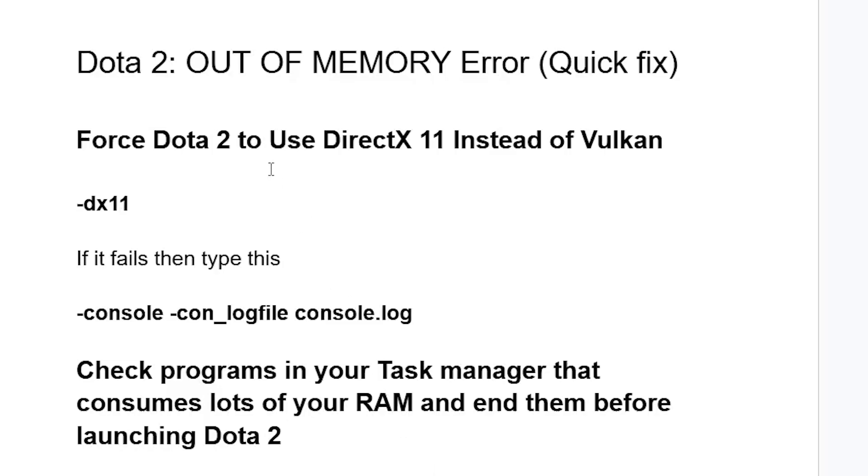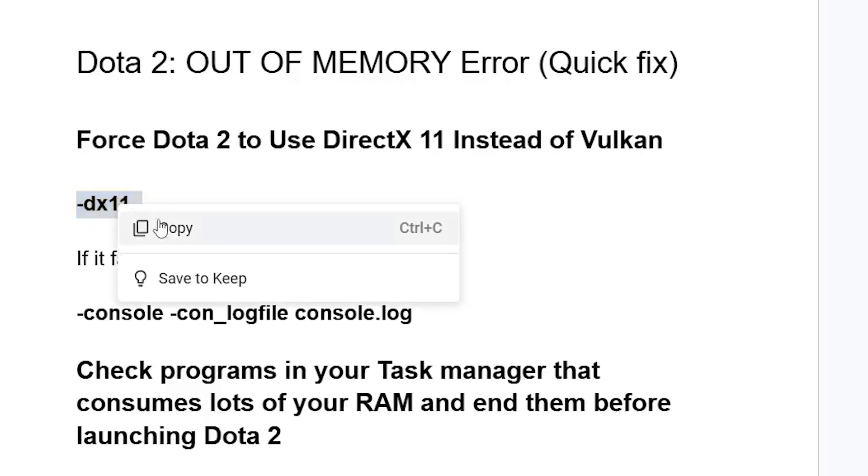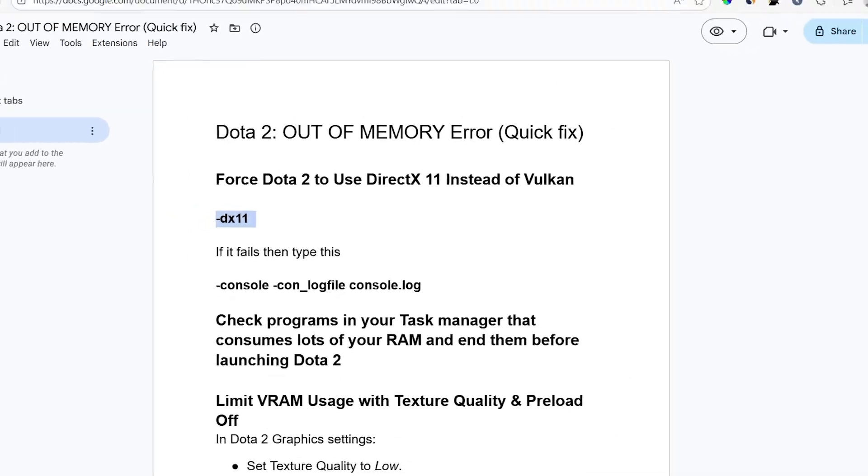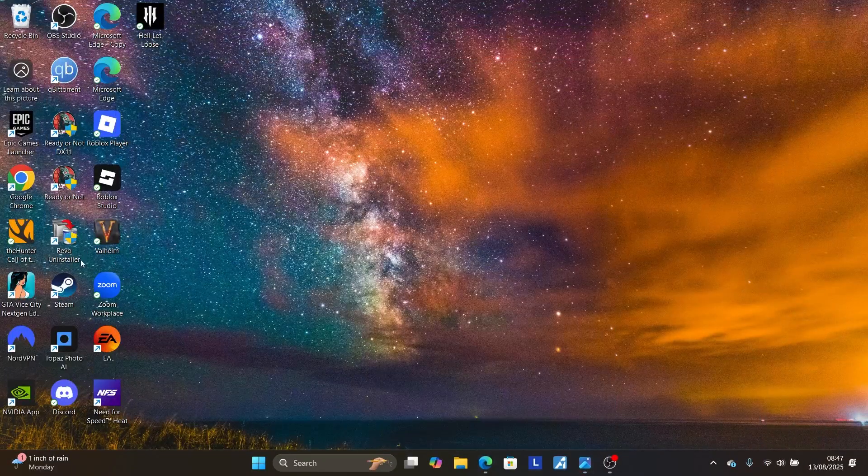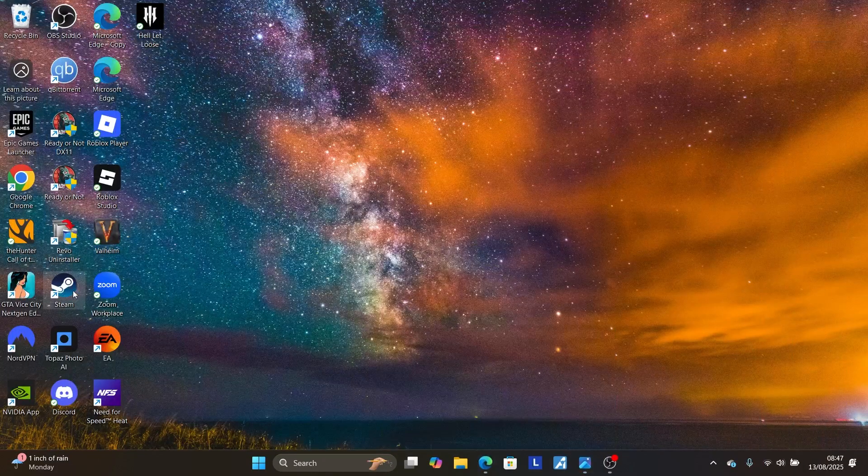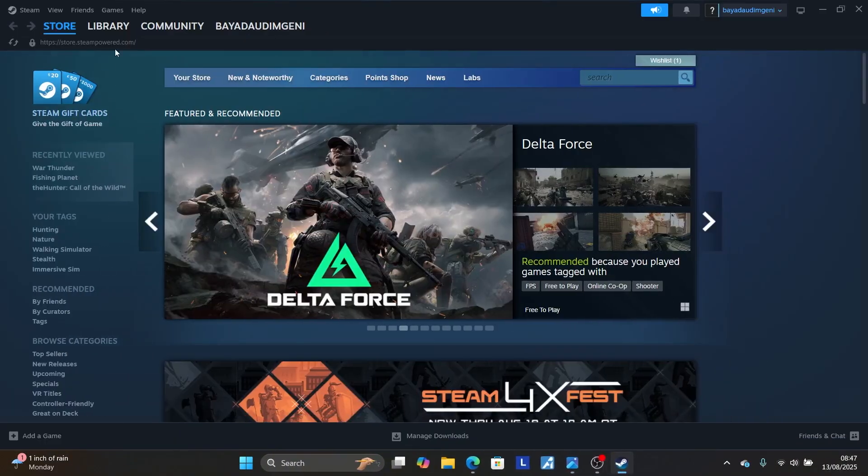Now to resolve this issue, start by forcing Dota 2 to use DirectX 11 instead of Vulkan. To do so, just copy this command here, which is -dx11, and then launch Steam if your game is on Steam. So I'll just launch Steam like this.